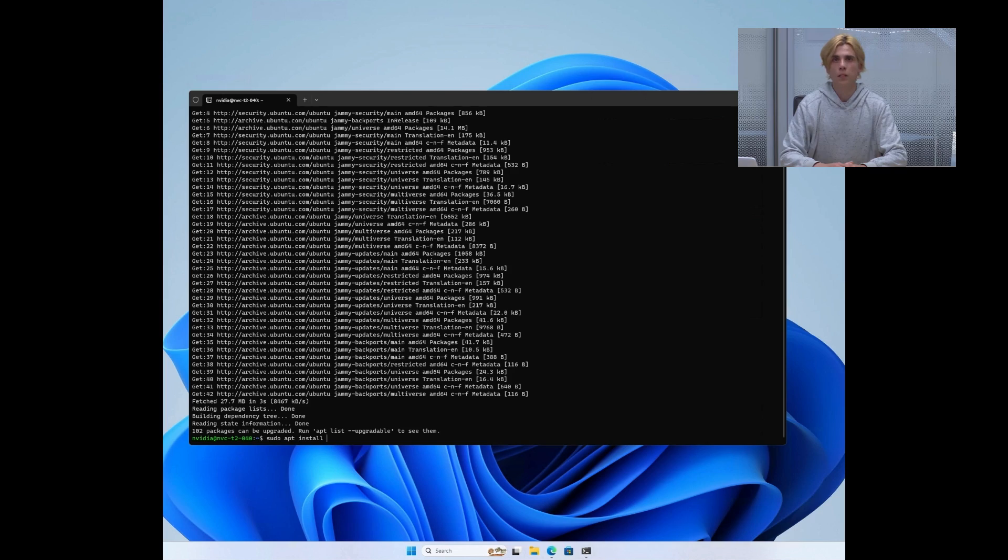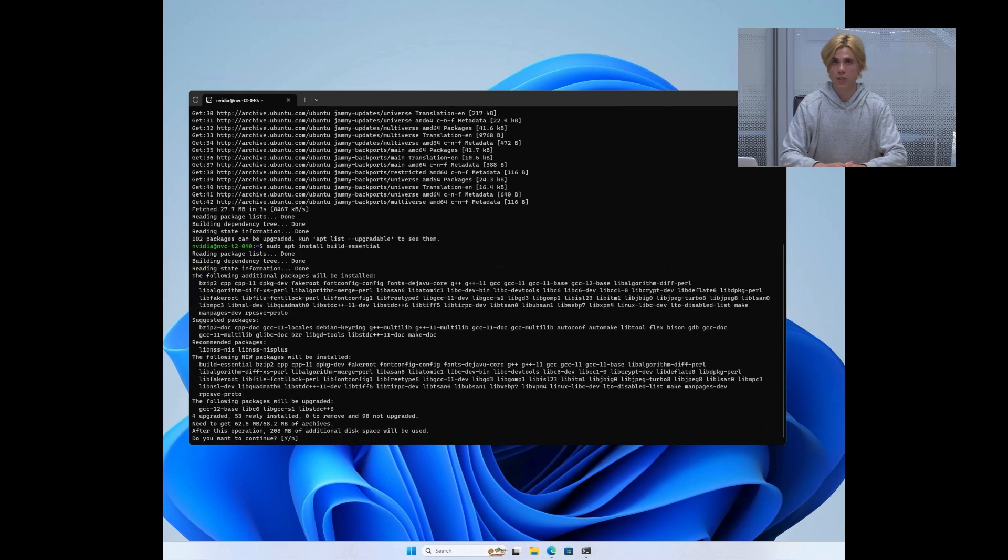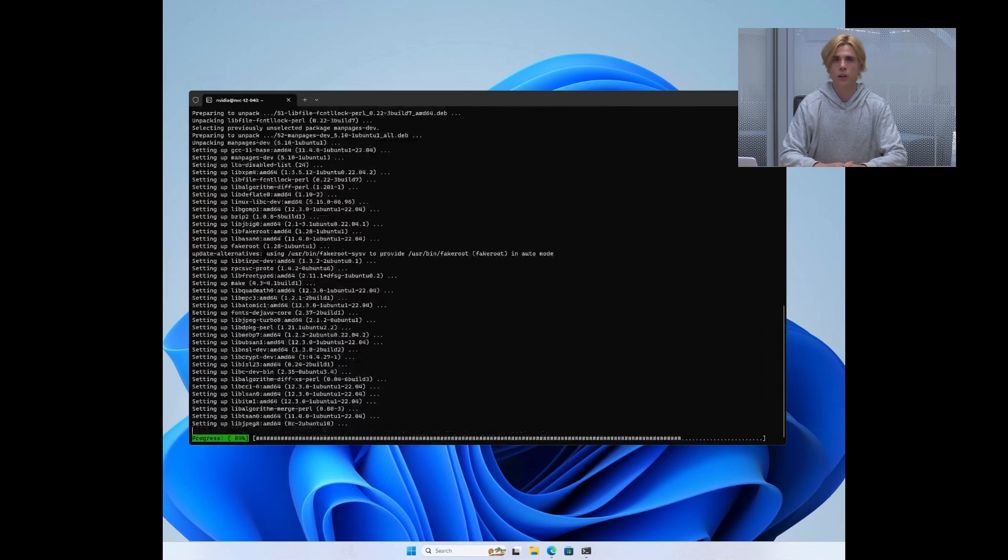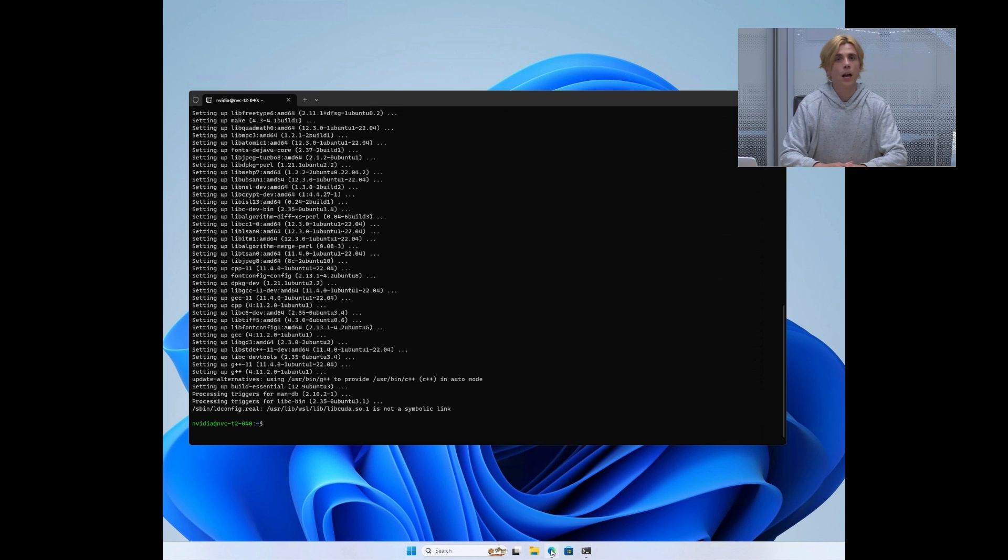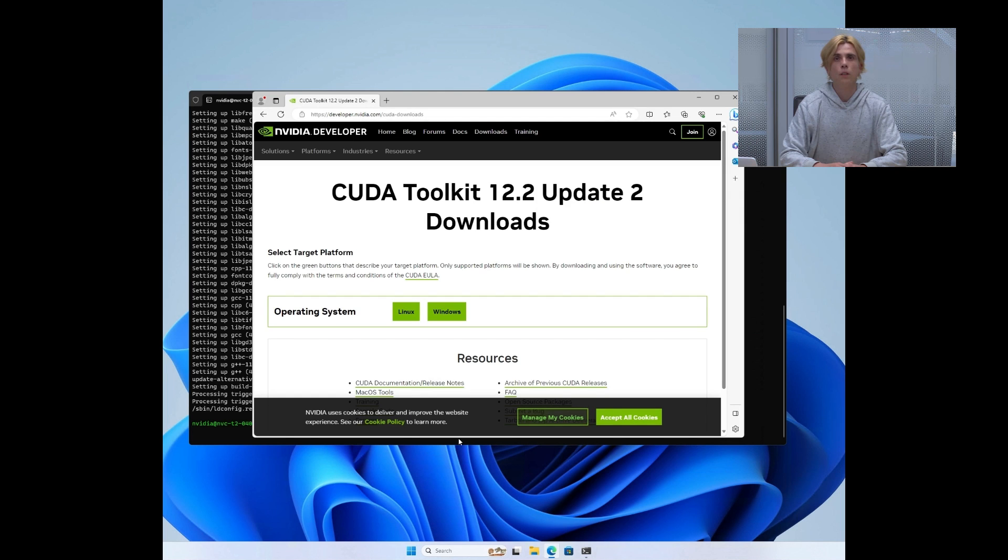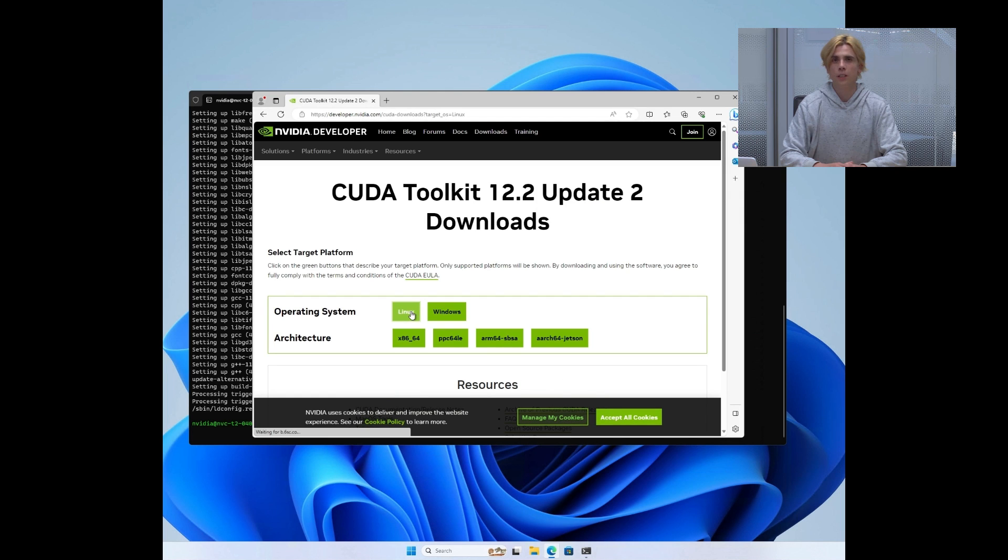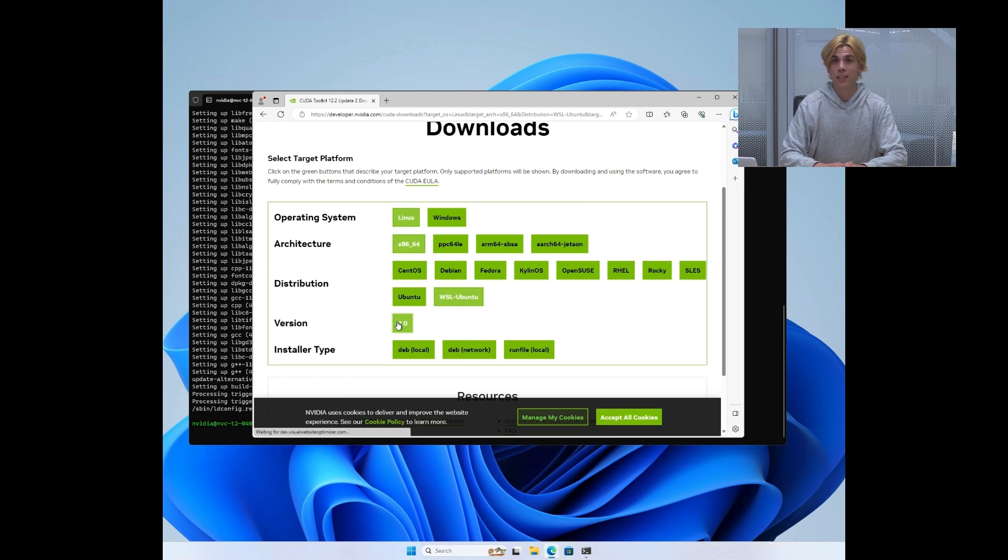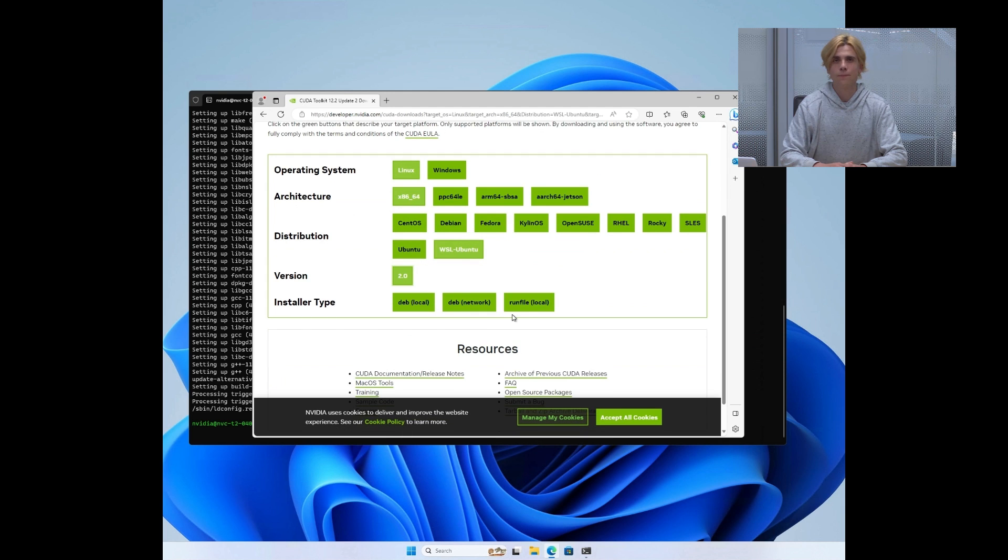First, we will install build essentials, which is needed to do the installation using a run file. And then we will download the CUDA toolkit from our website. Make sure to pick the WSL Ubuntu toolkit in that case.